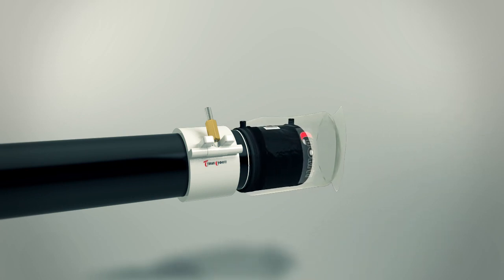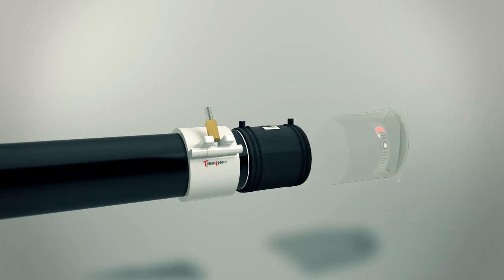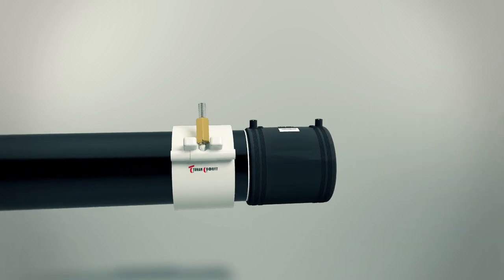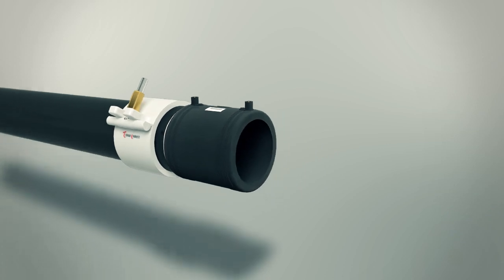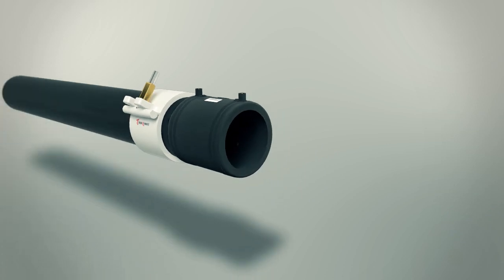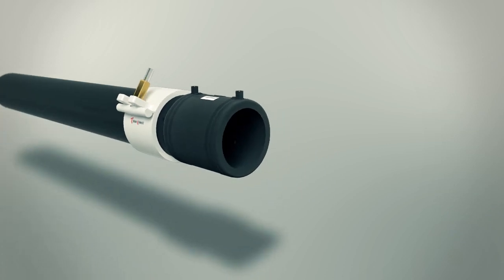Be sure the pipe is fully inserted into the fitting by checking the location of the stab depth marking as shown.